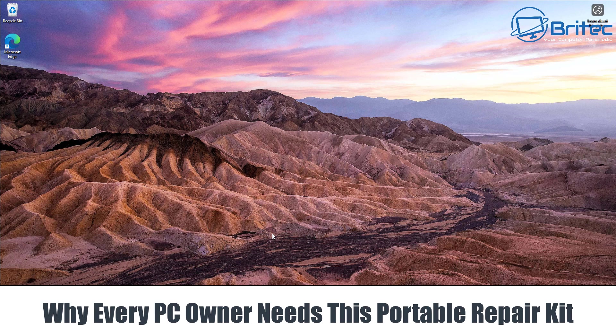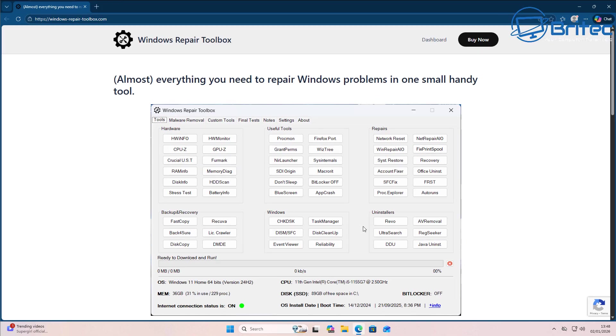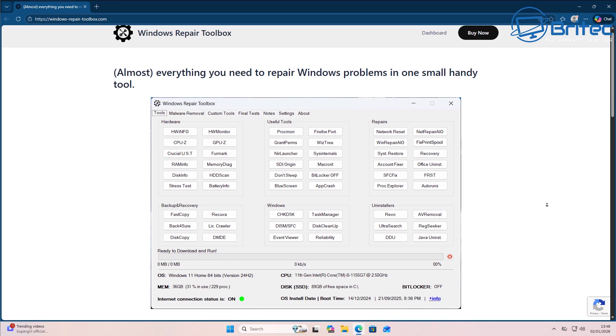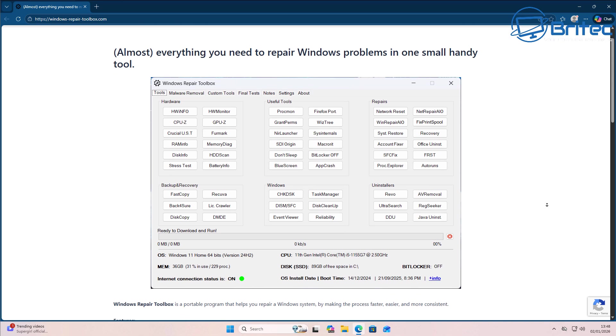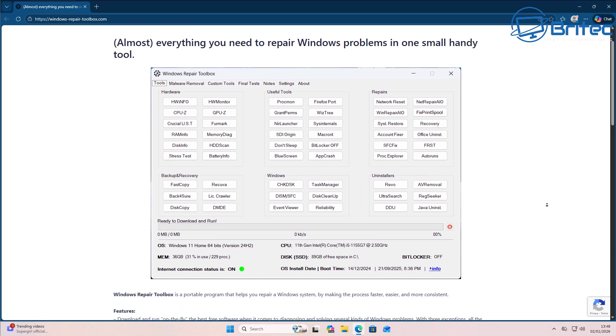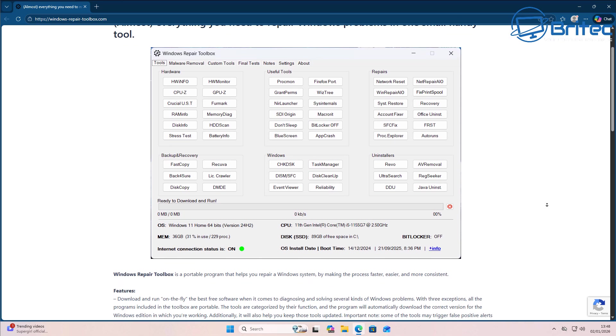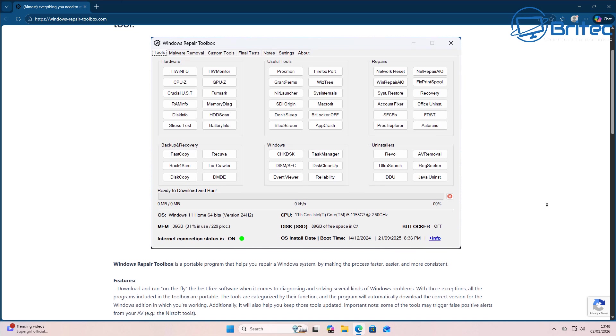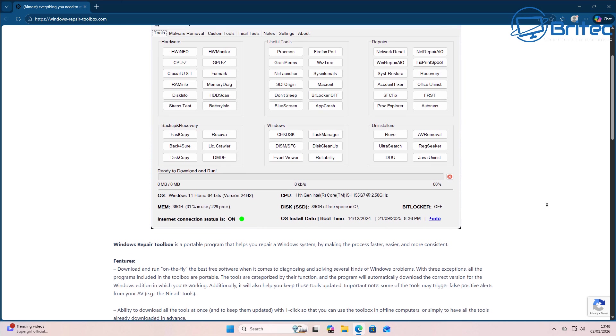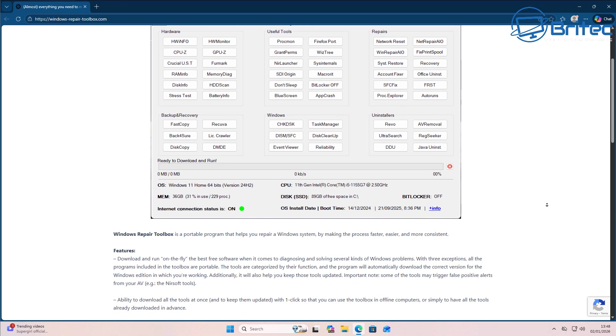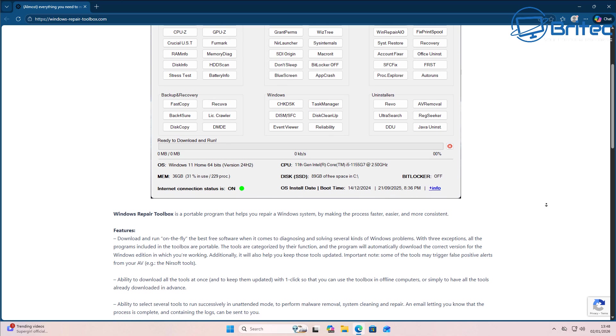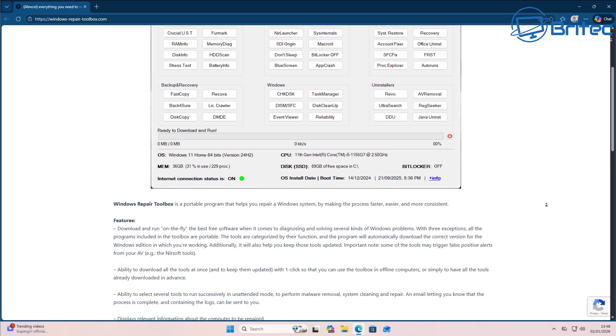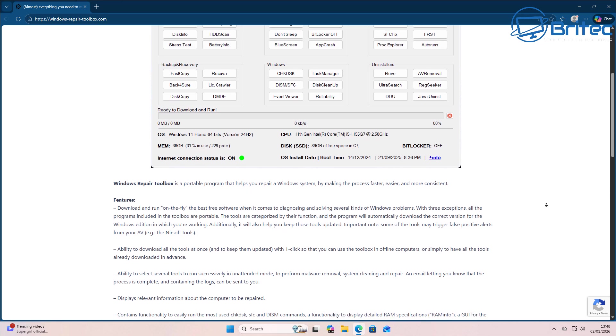What you guys got another video on why every PC owner needs this portable repair kit. This is a free tool you can use called Windows Repair Toolbox. It's a free portable application you can use, but there is a paid version that adds branding and also some custom apps that you can add to it. But the free version is pretty good and you can use this to troubleshoot and diagnose PC problems and fix them.